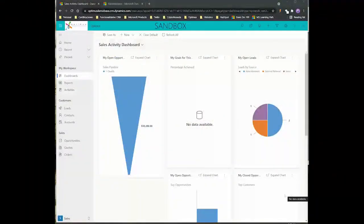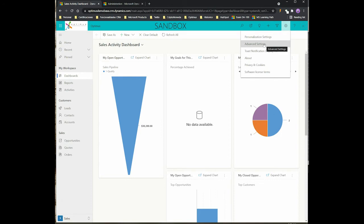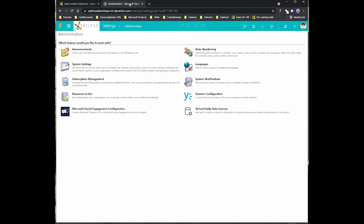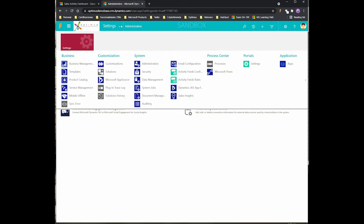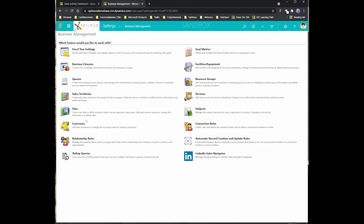Hi, I'm Jorge and I'm going to show you how to add additional currencies to your CRM. The first thing you need to do is click on the gear, and after that click on advanced settings to go to this window. From there, you should go to business management.